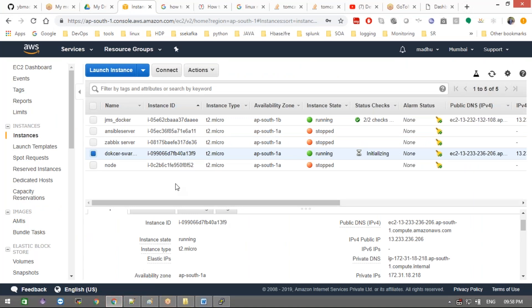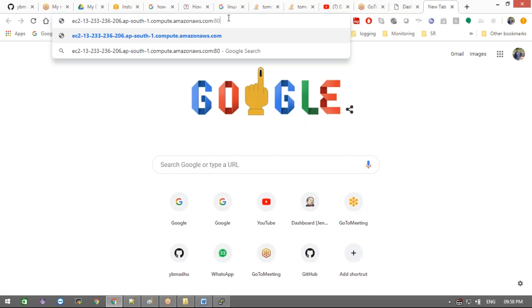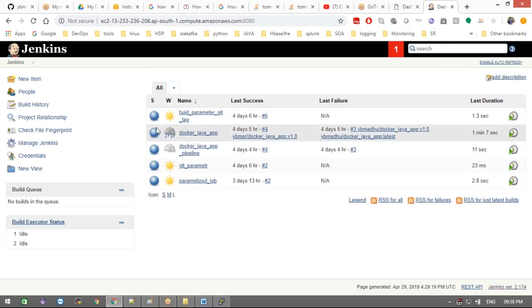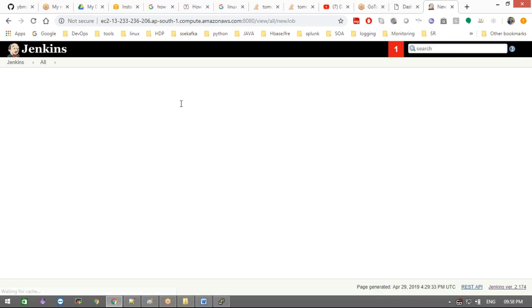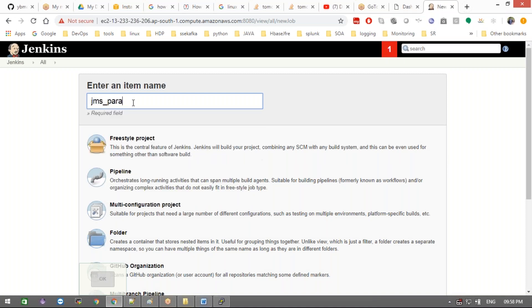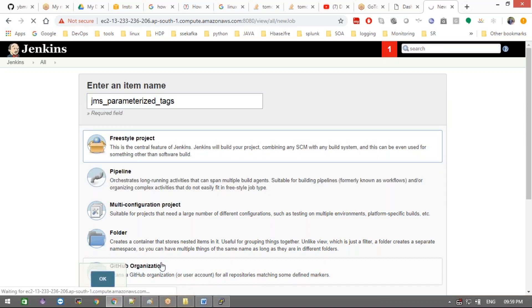Let me access my Jenkins now. I'm going to create a new project called 'jms_parameter_bills' — parameterized builds.